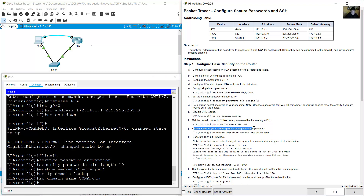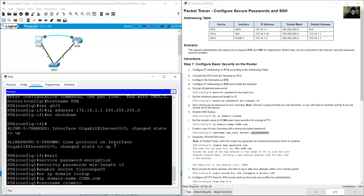Create a user of your choosing with a strong encrypted password. Use the username command with secret option. In my case: username C-Romero secret Capital-C-Cisco-USPA55. Choose your own username and password but remember both. The password must be 10 or more characters.